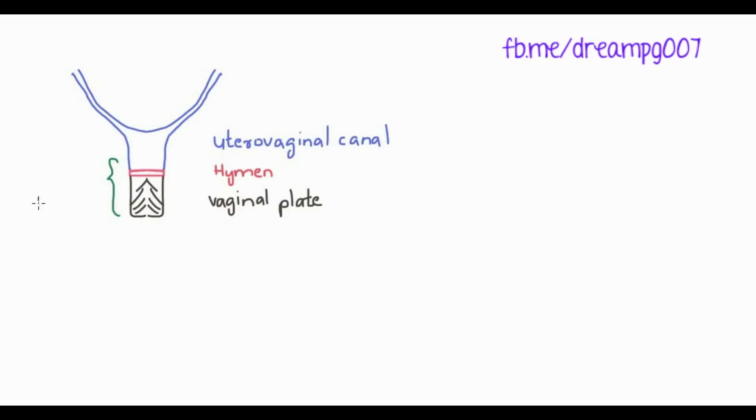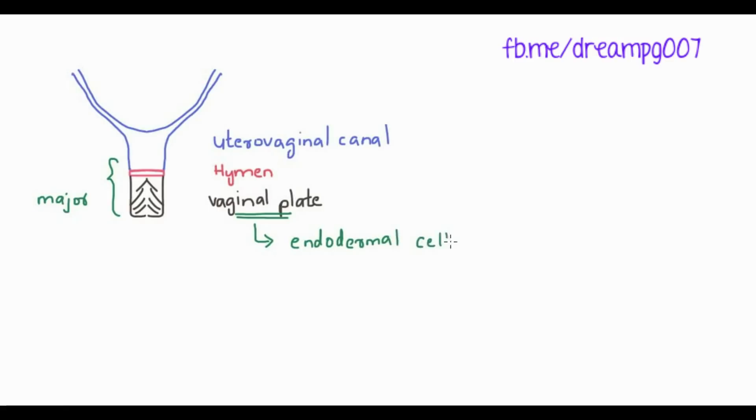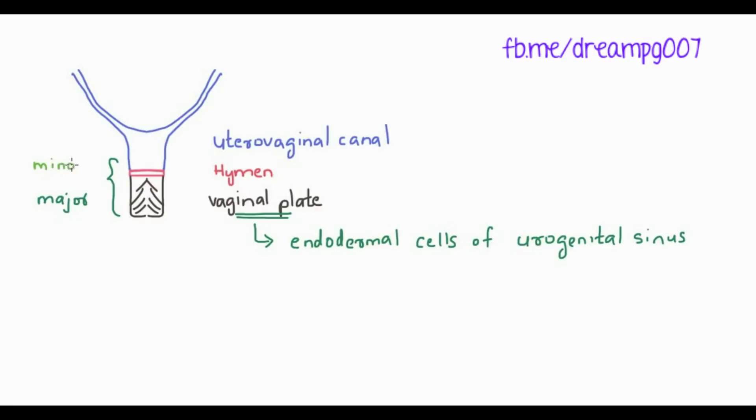The major part of the vagina is developed from the vaginal plate. The vaginal plate is in turn developed from the endodermal cells of urogenital sinus, and the minor portion of vagina is developed from the uterovaginal canal, which is formed from the mesodermal cells of the uterovaginal canal.